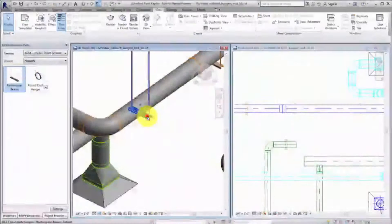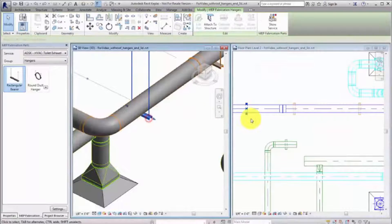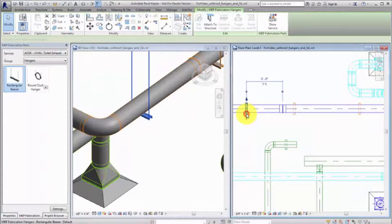Select the hanger and drag the triangle or bearer end control to lengthen the hanger. Hangers can also be placed independently without being connected to a fabrication part. For example, you may want to attach a bearer hanger to the structure of another bearer hanger.